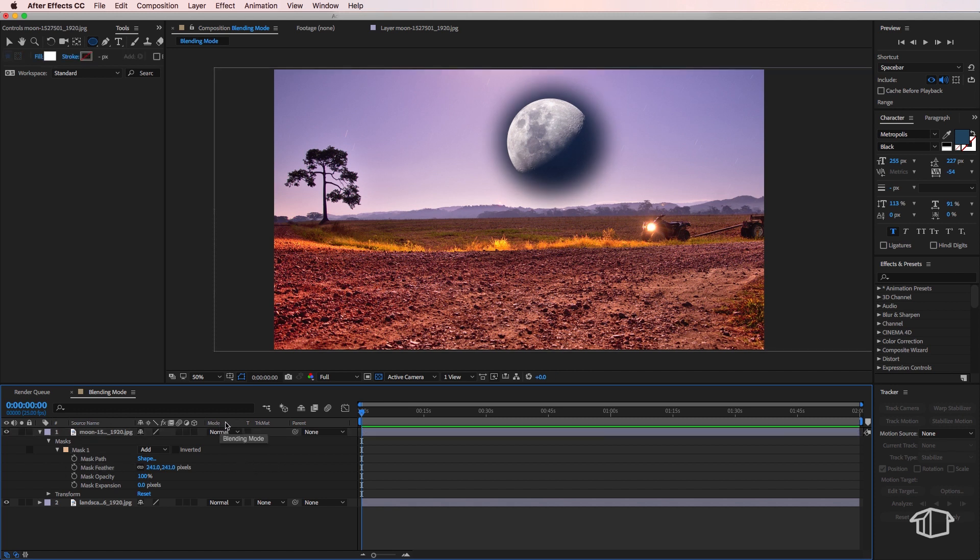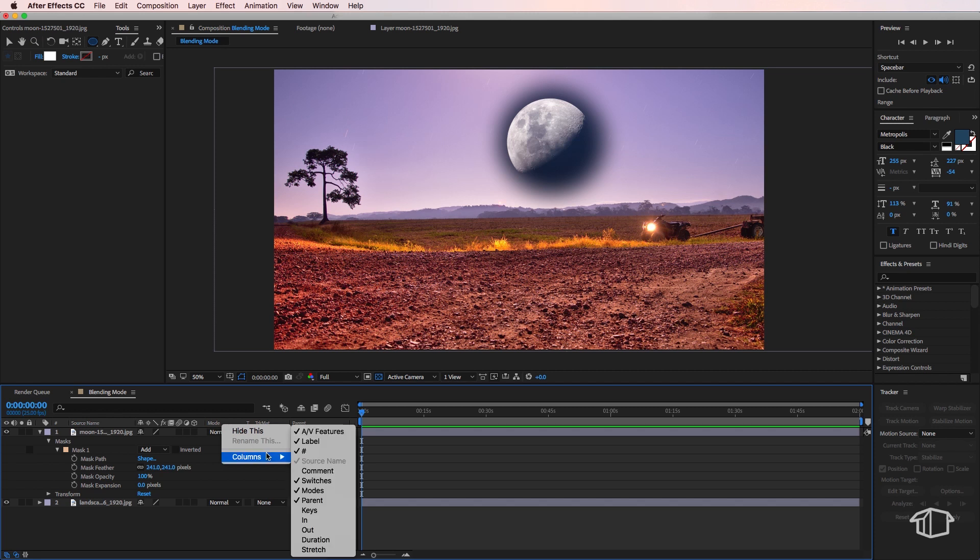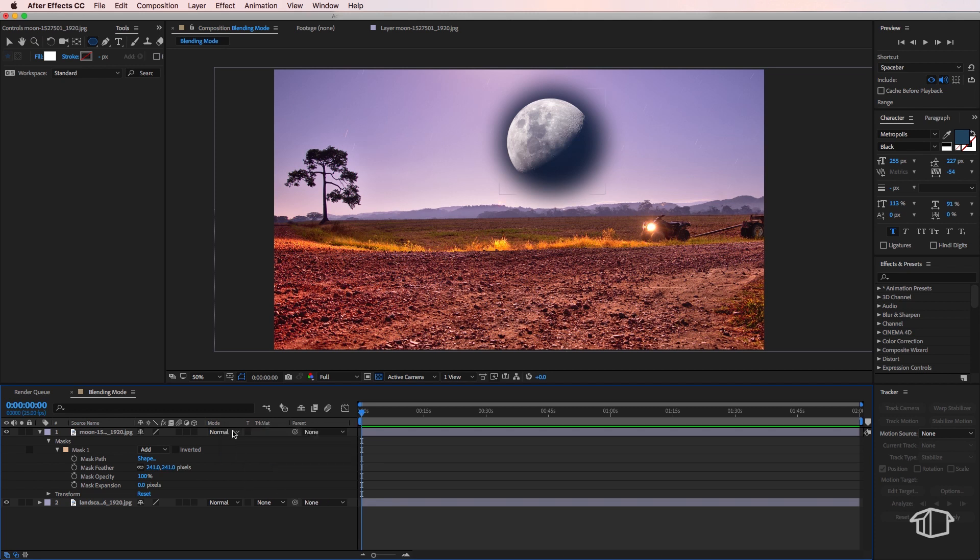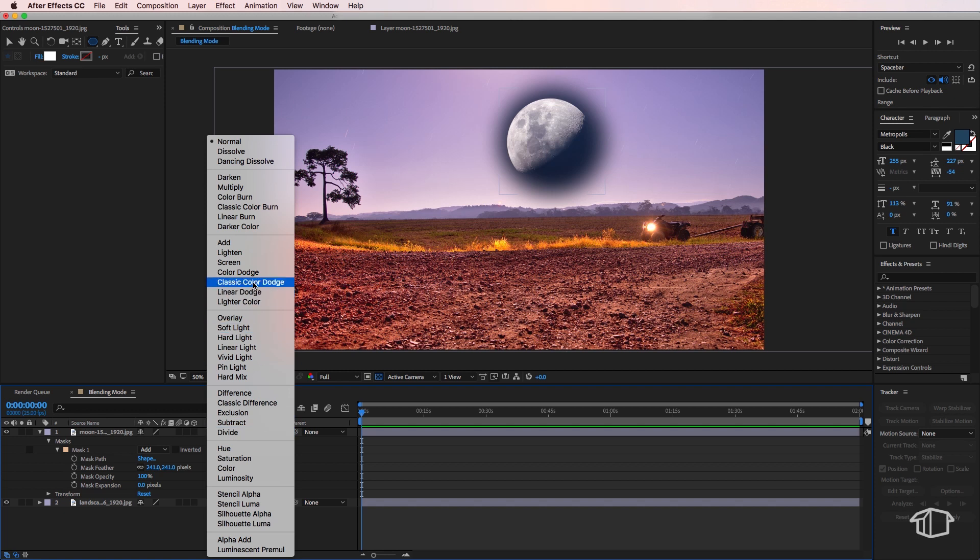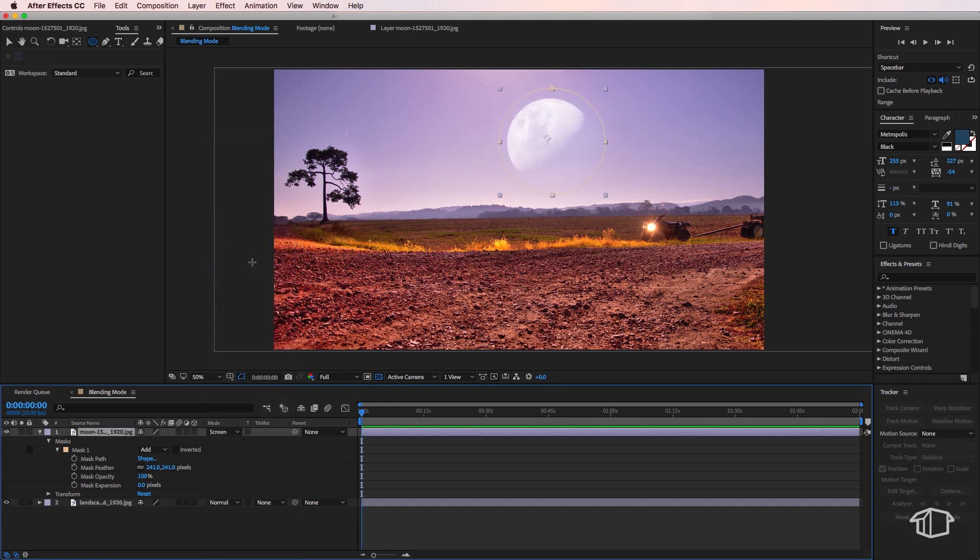Now if your modes tab is not there, all you need to do is right-click, go to columns, and make sure modes is selected. Then I'm going to change this to screen, and you can see straight away it removes the background and better matches it into our image.